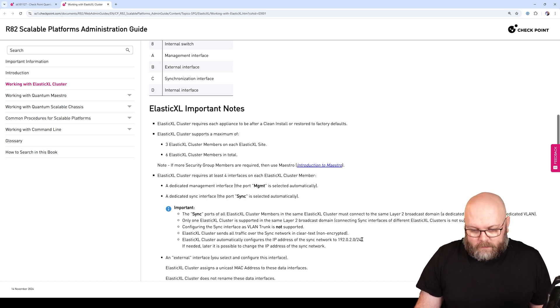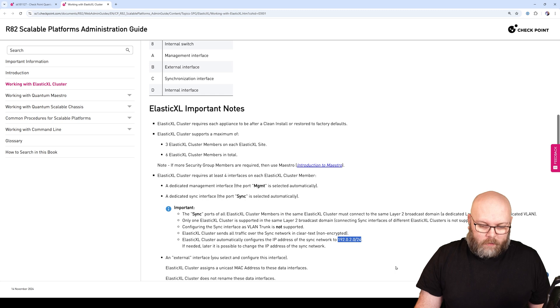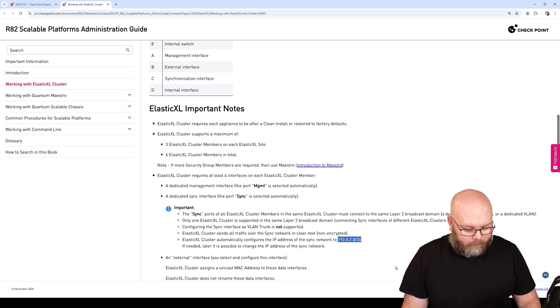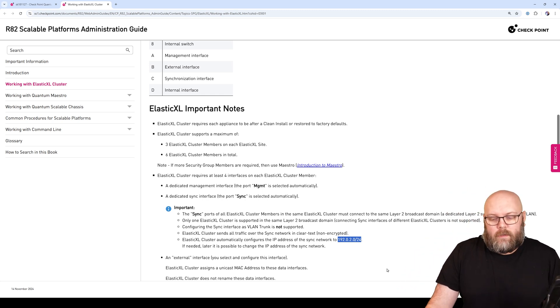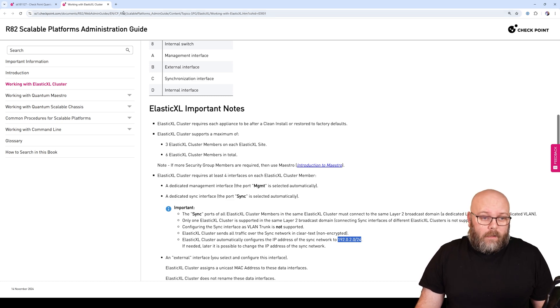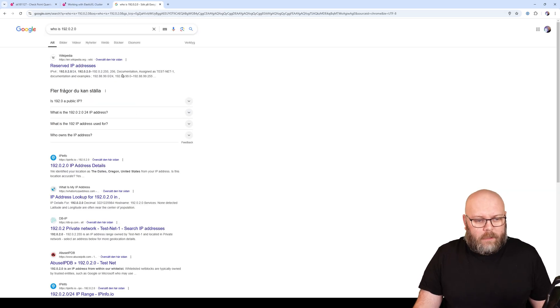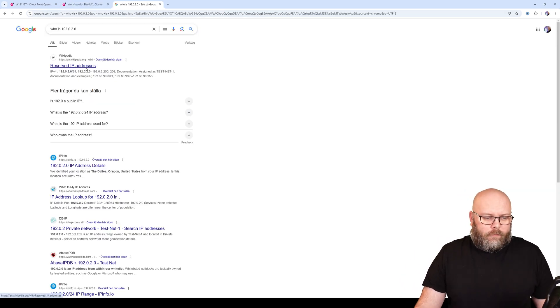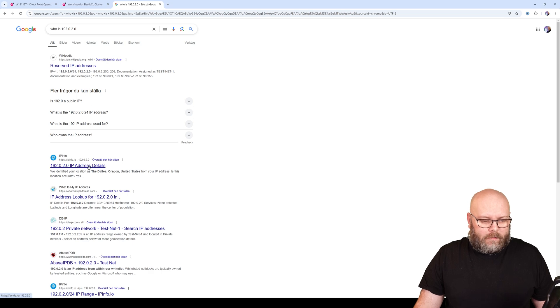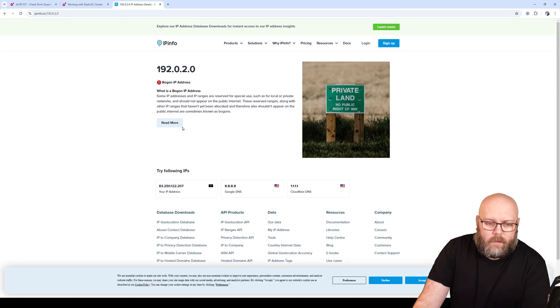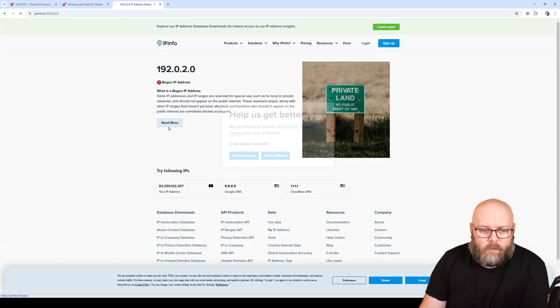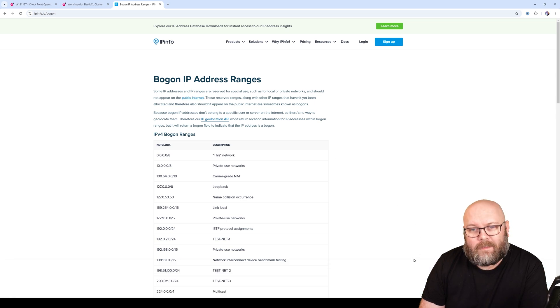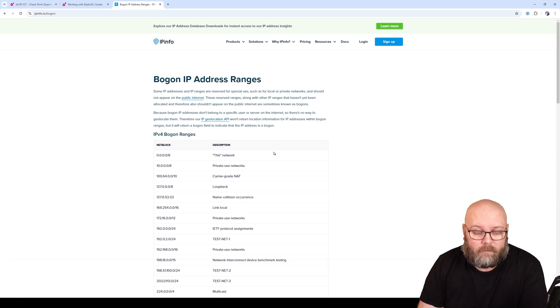What is the IP address that is actually used? 192.0.2.0/24. It sounds like a public IP address, but it's actually like this - if we search for this specific IP address, we get that there's something special about it.